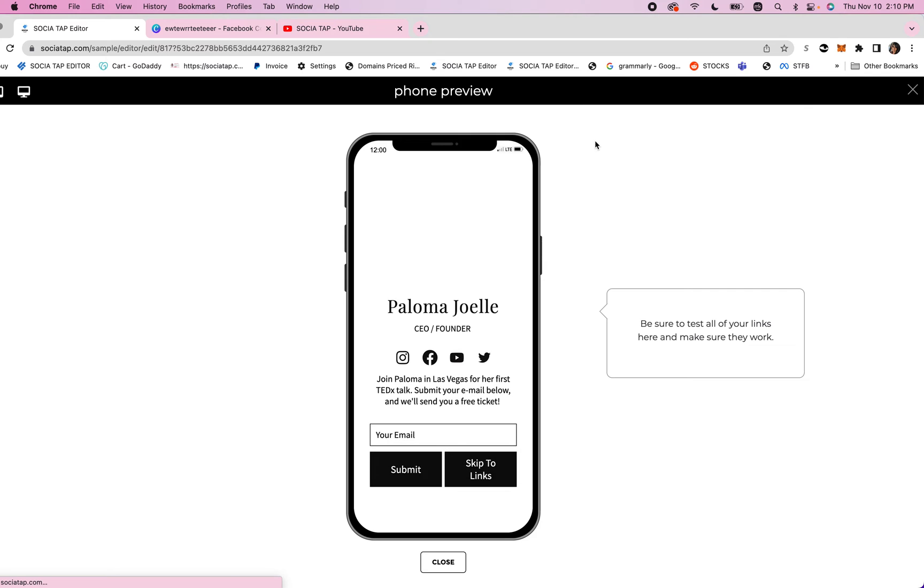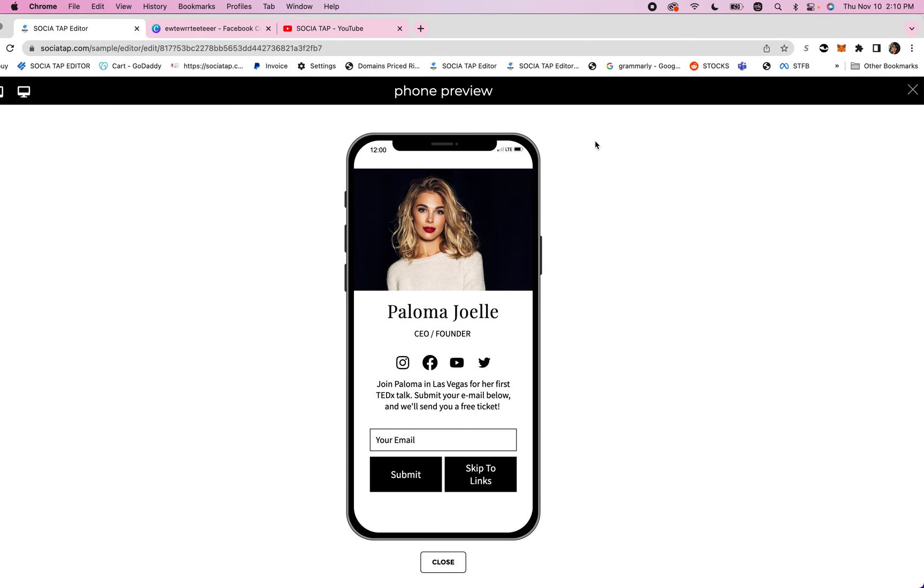This is our landing page and you can see you can have an image, your name, your title, your social media icons will automatically come on here and then you can write a little paragraph.